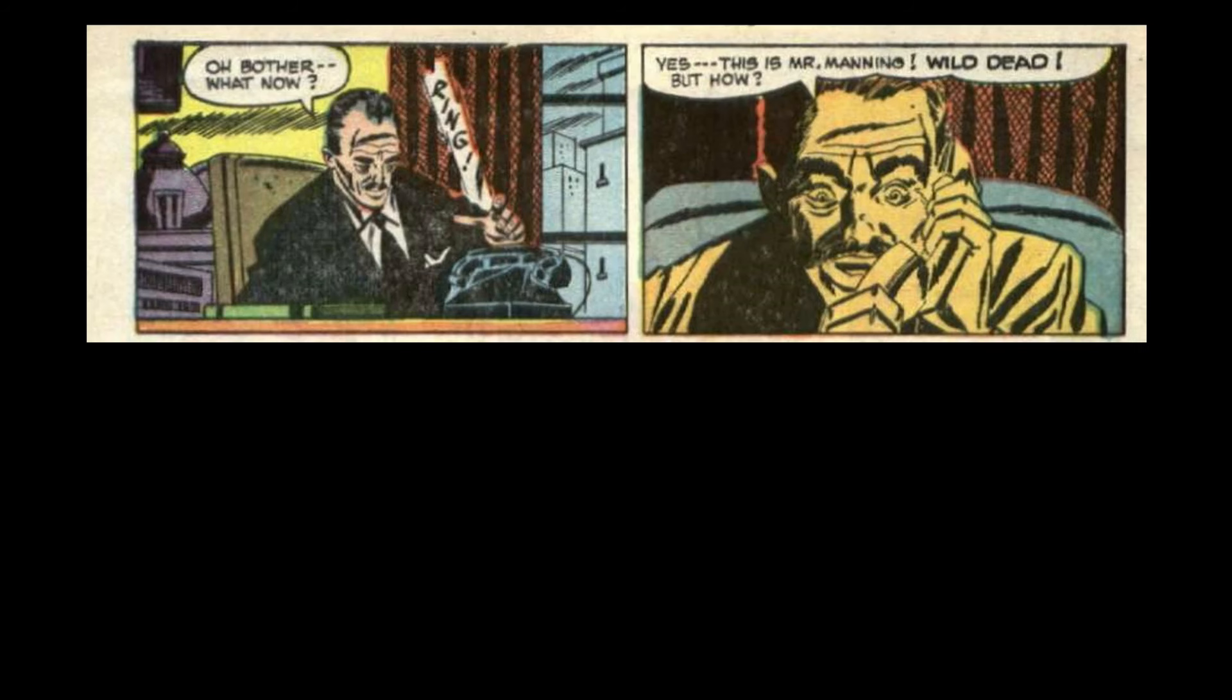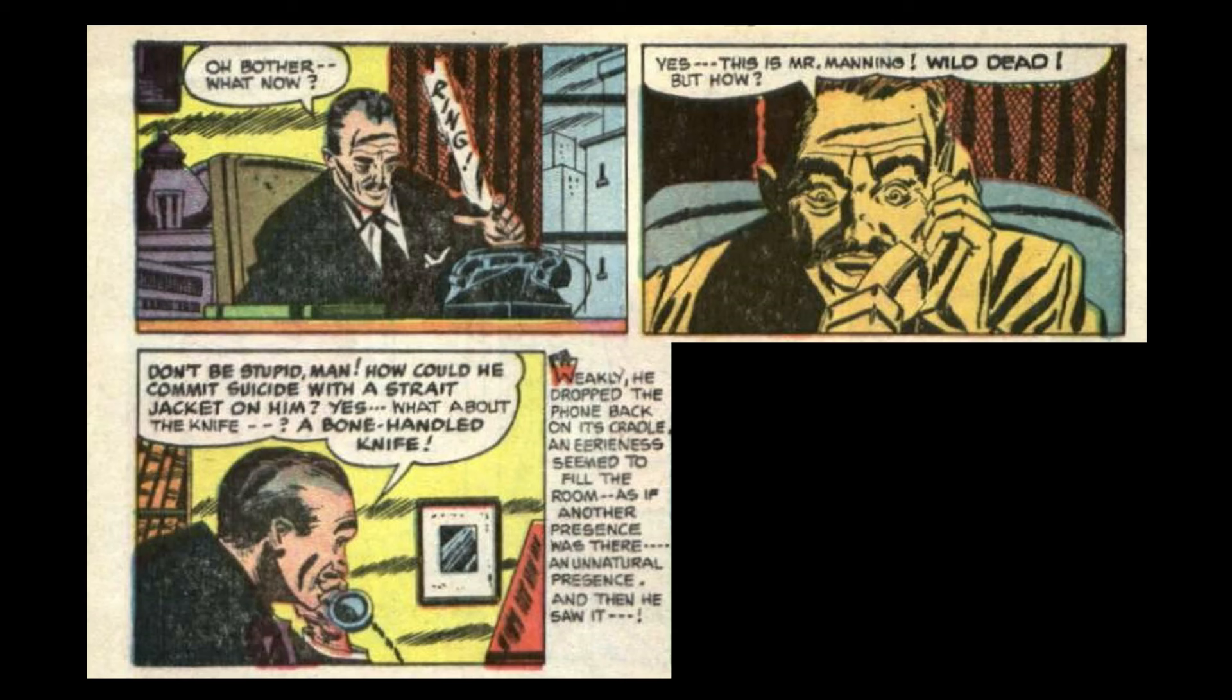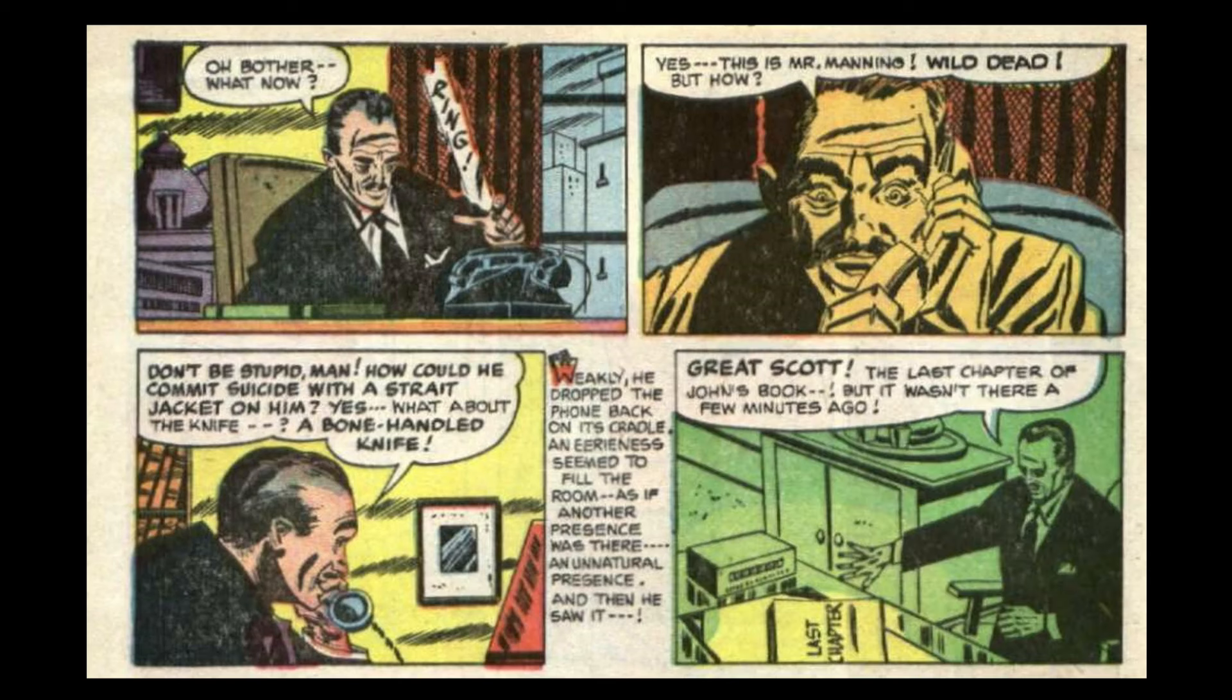Oh, bother. What now? Oh, yes. This is Mr. Manning. Wilde. Dead. But how? Don't be stupid, man. How could he commit suicide with a straitjacket on him? Yes. What about the knife? A bone-handled knife? Weakly, he dropped the phone back on its cradle. An eeriness seemed to fill the room. As if another presence was there. An unnatural presence. And then he saw it. Great Scott! The last chapter of John's book. But it wasn't there a few minutes ago. I am dead. As dead as I can ever be. But death has come by my own hand. I am supreme. I did not know that to kill the mind that created me was my own death. Signed, The Lunk.